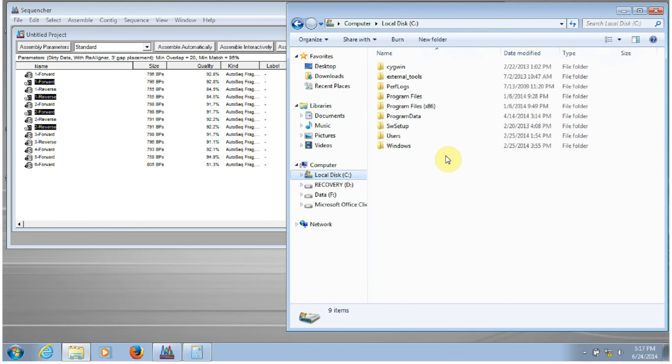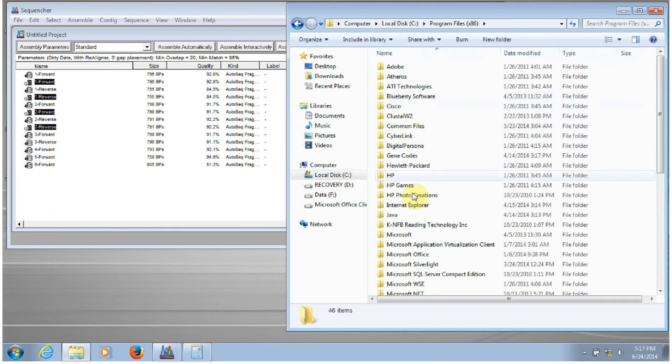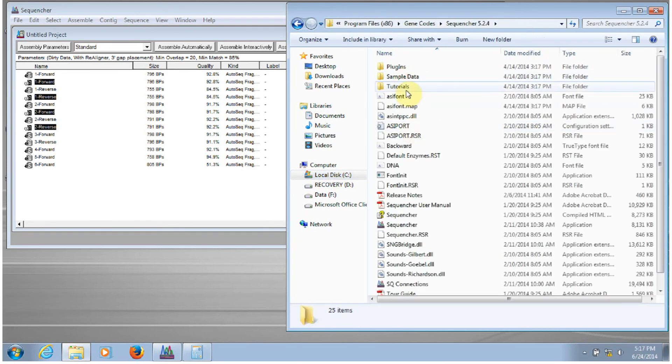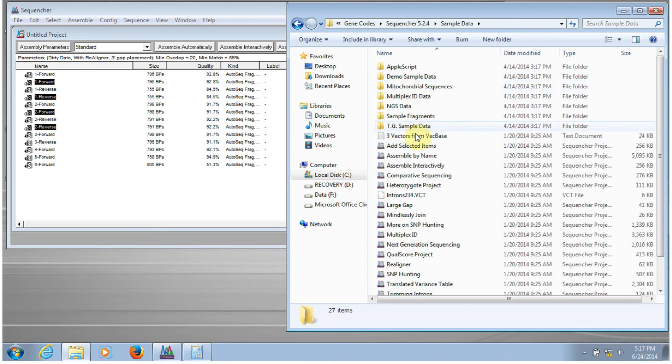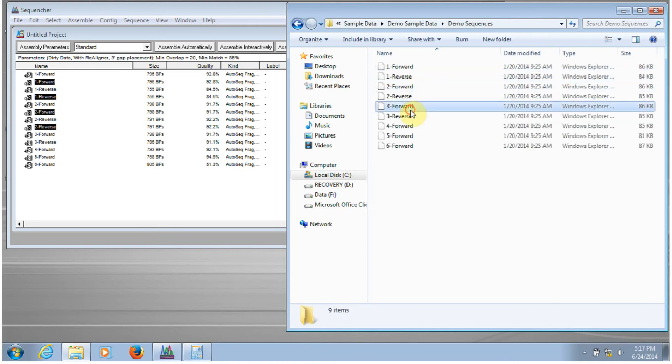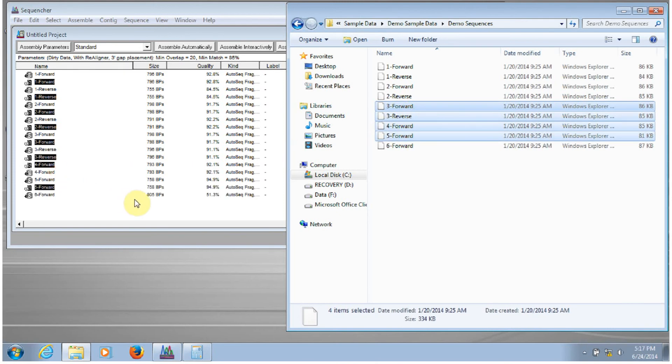I also could drag and drop those sequences into Sequenture. So let's say I wanted to bring these four sequences in. I could just drag and drop them into the project window.